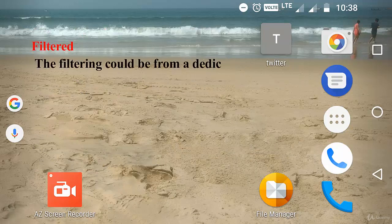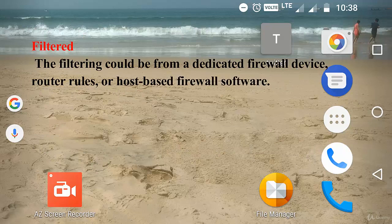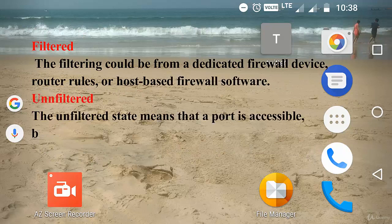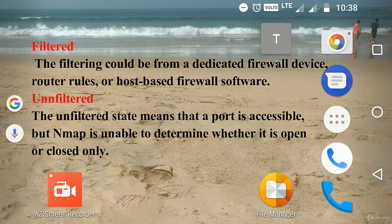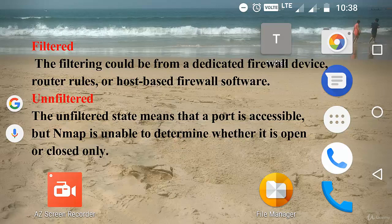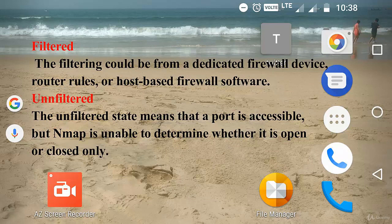The next one is filtered. The filtering could be from a detected firewall, routing rules, or host-based firewall software. These ports frustrate attackers because they provide so little information.